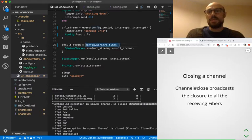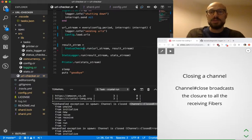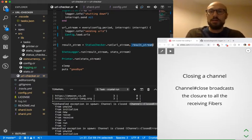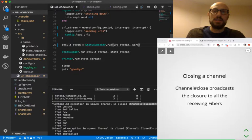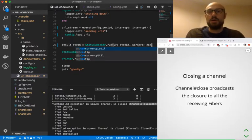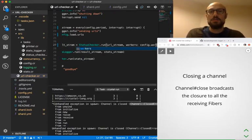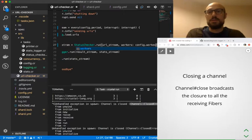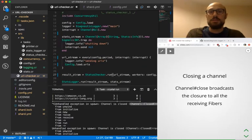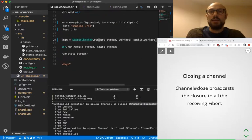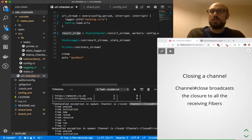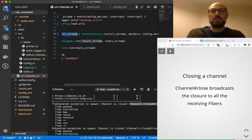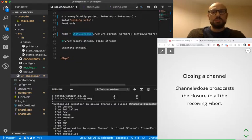So rather than iterating based on the number of workers, what we'll do is we'll just define status checker in a smarter way, where we actually say workers is config.workers, which I think is what we initialized it to be. And then what we want to make sure is that we are returning the result stream, which comes from a status checker run.